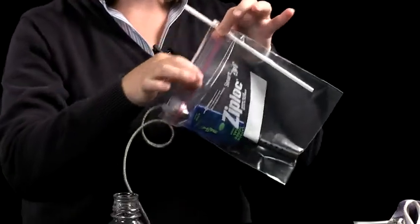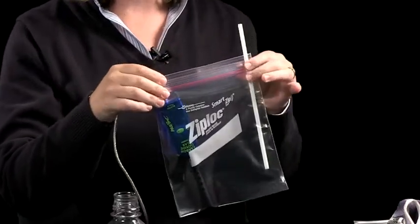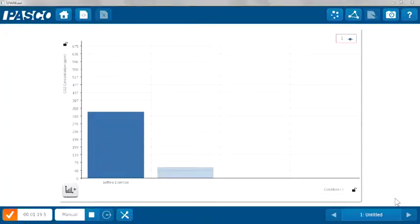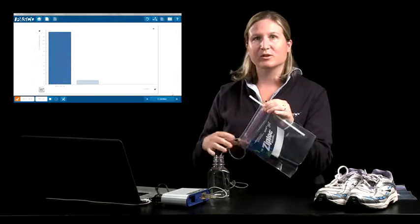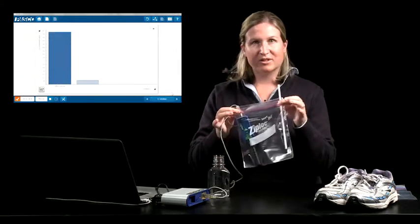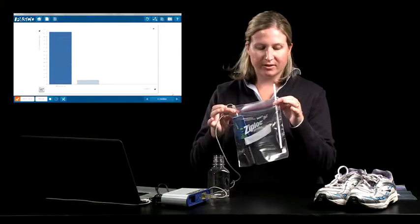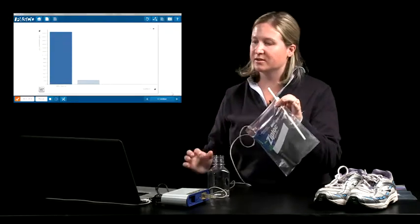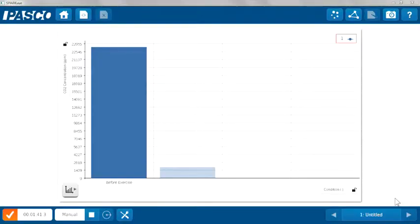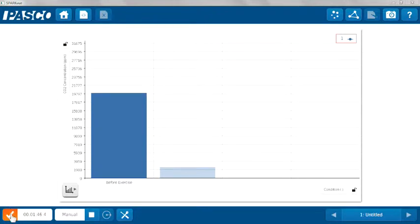I have my carbon dioxide gas sensor and a straw, and the rest of the bag is sealed up around those items. On the screen, I've set up a bar graph to collect the amount of carbon dioxide — a reading of the amount of carbon dioxide in my exhaled breath — and then I'm going to compare that to after exercise. I would just take a deep breath and breathe into the bag, then pinch it closed, and once the carbon dioxide concentration stabilizes, I'll preserve that value.